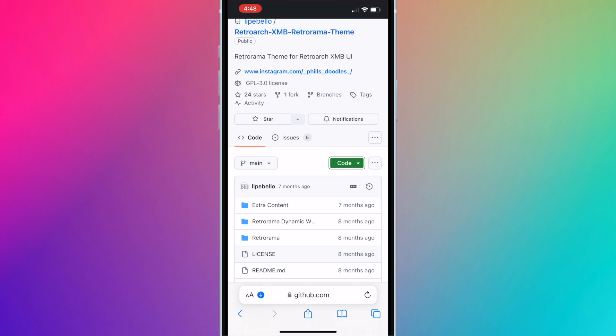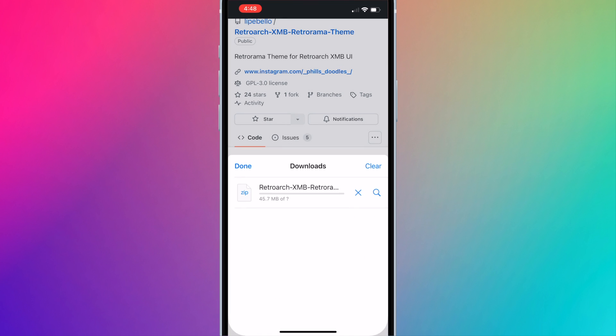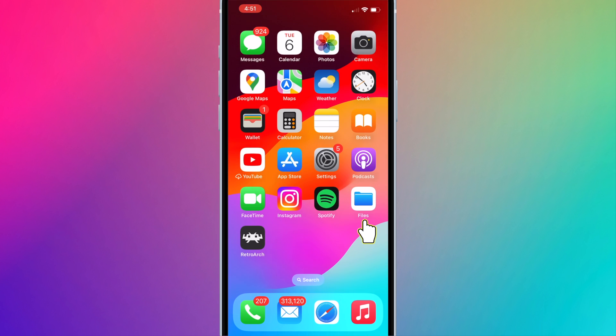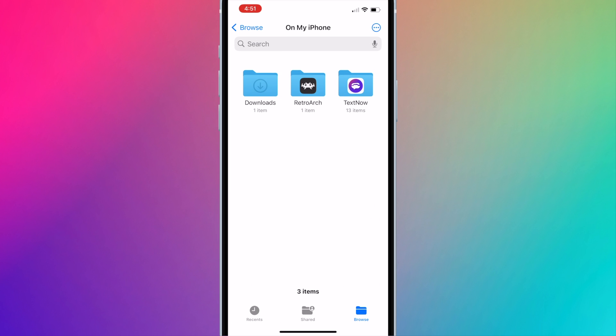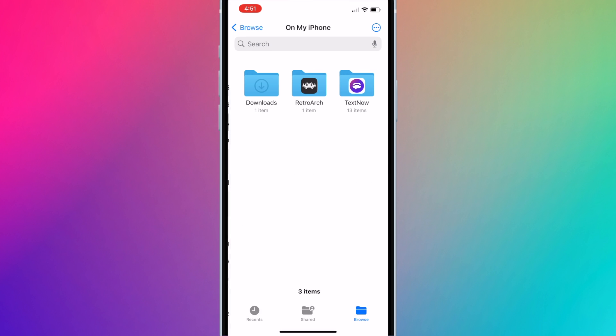To see the progress, press on the blue download icon next to the URL field. Hit downloads. Once it's finished downloading, hit the magnifying glass to see the file in the files app or open the files app and go to the downloads folder. You may need to hit browse and go to on my iPhone to see the downloads folder.